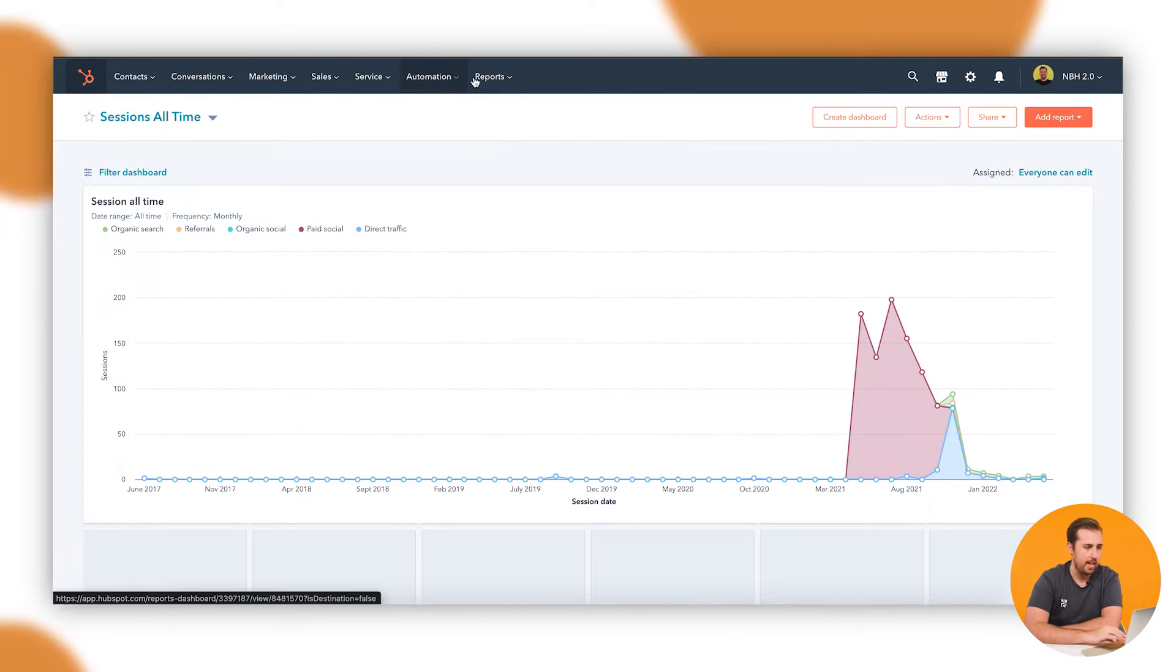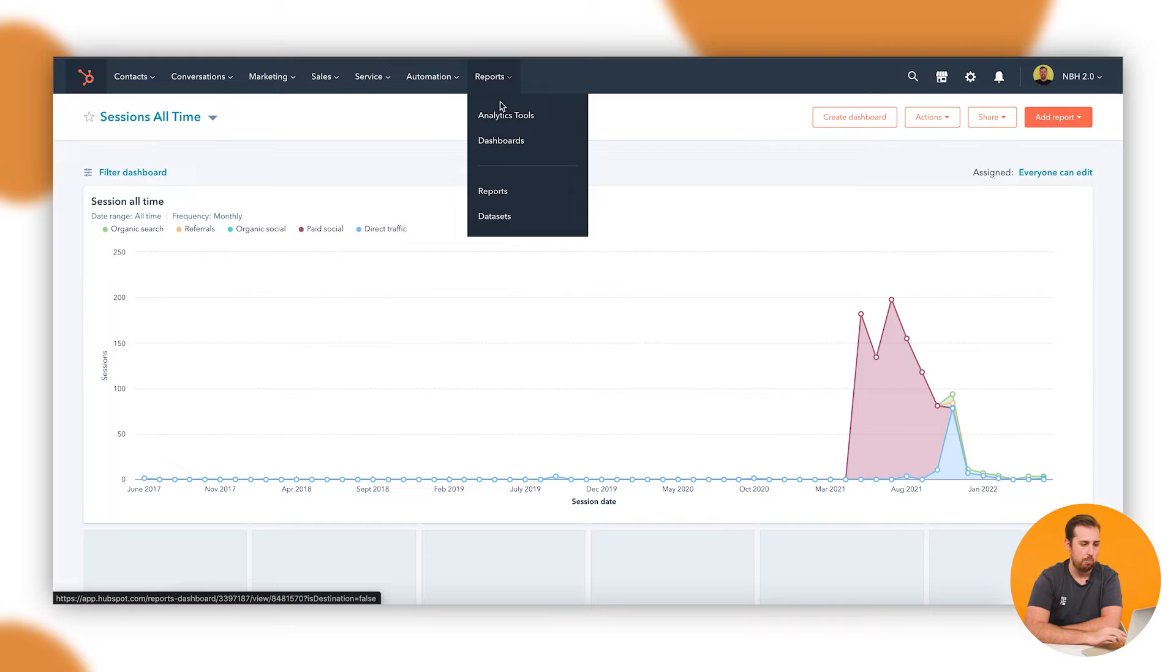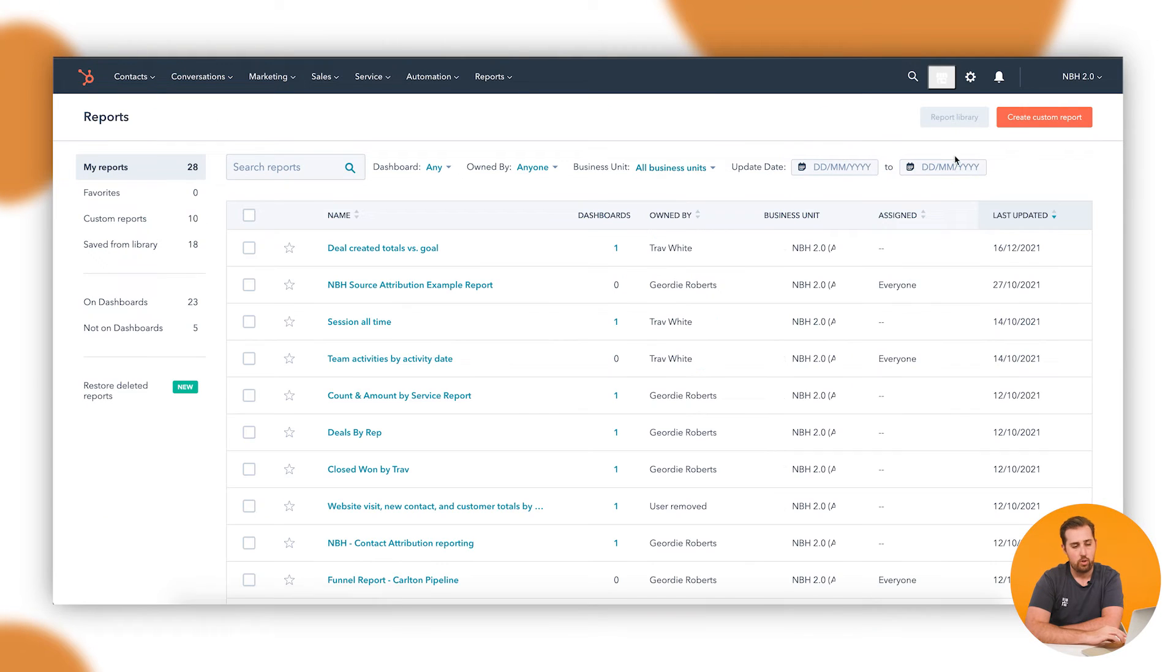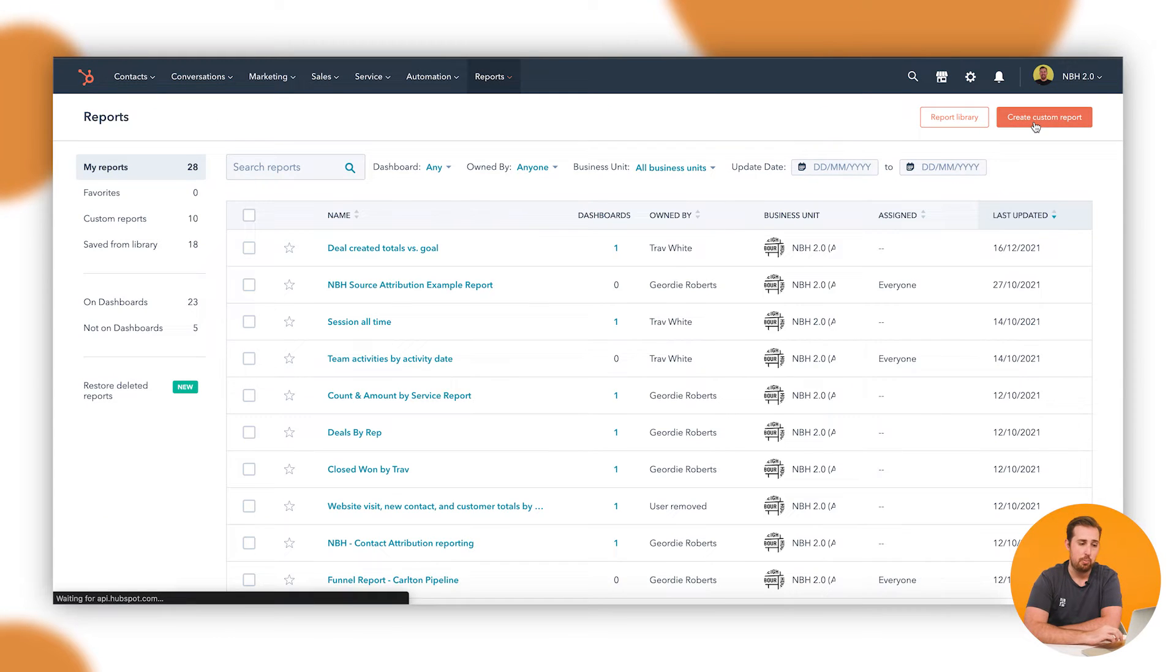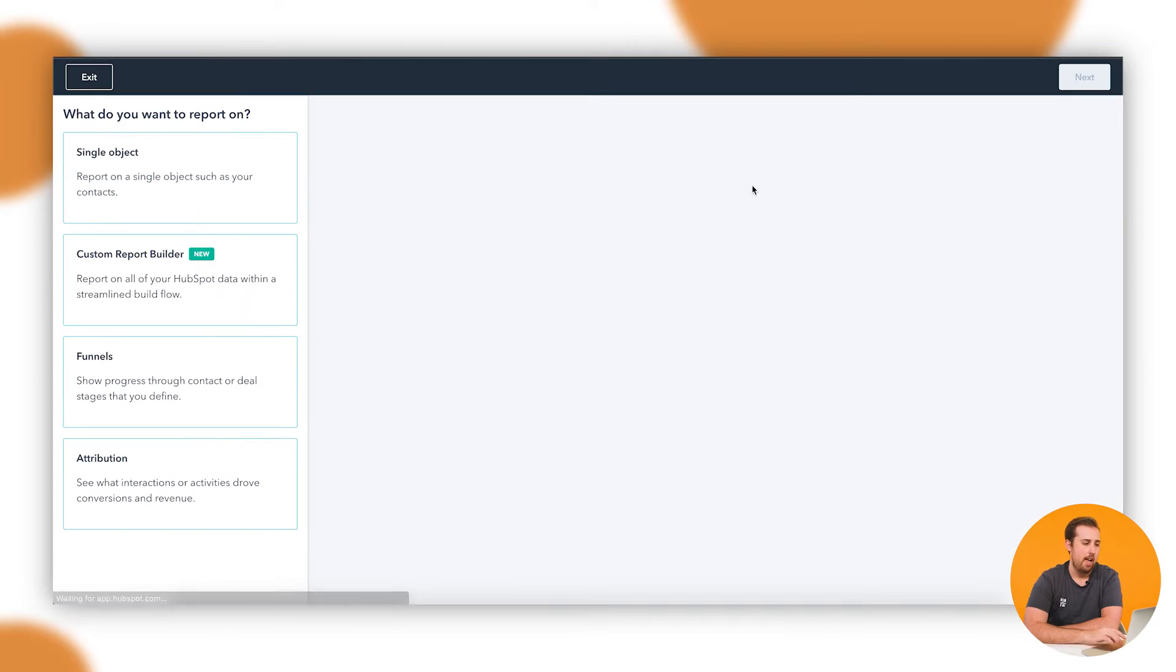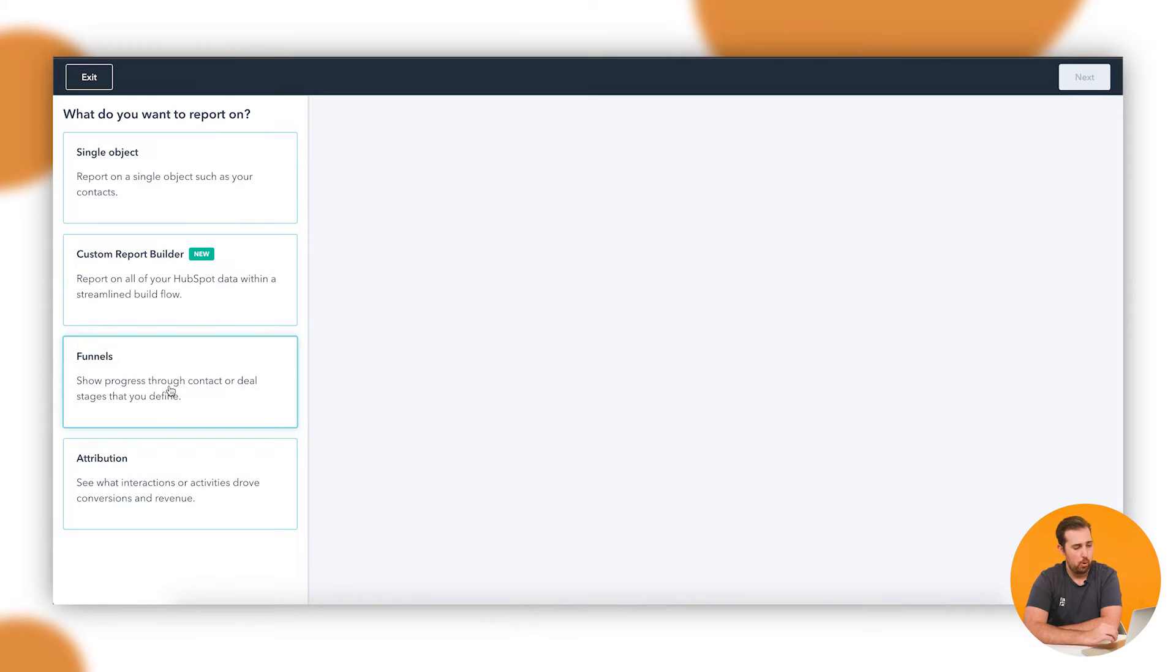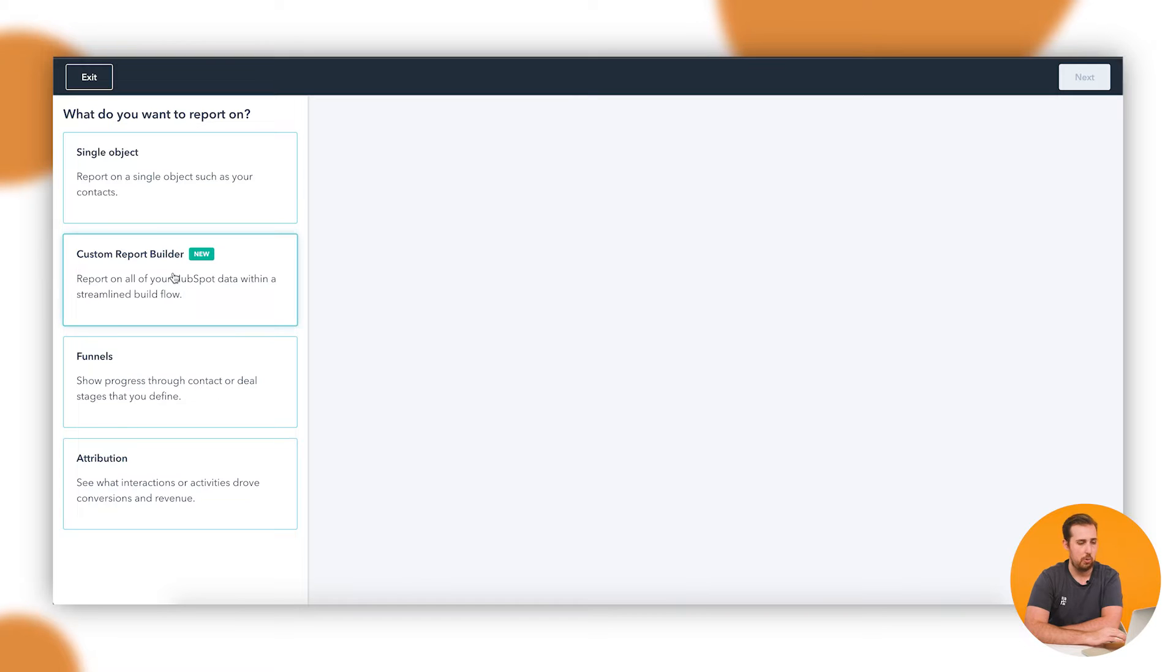So today let's focus on reporting. Let's go into reports, and up into the top right here where it says create custom report. The first thing we have to do is make a choice. There are four different types of custom report. Today we're going to focus on single object and the custom report builder.